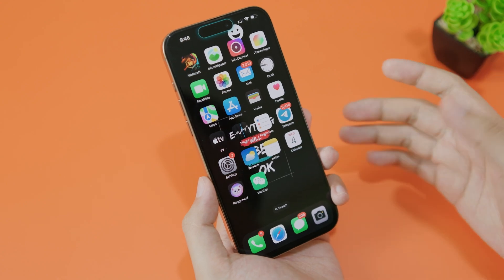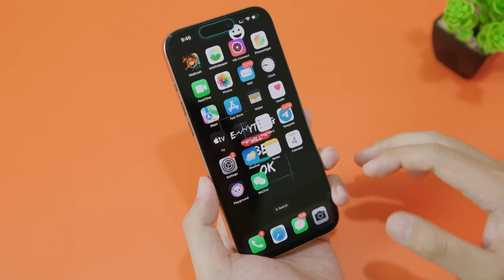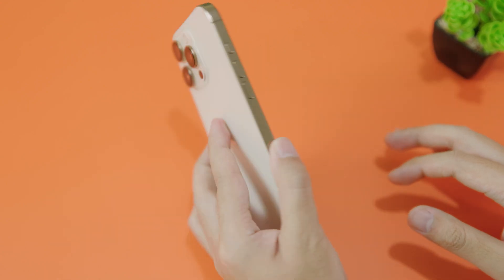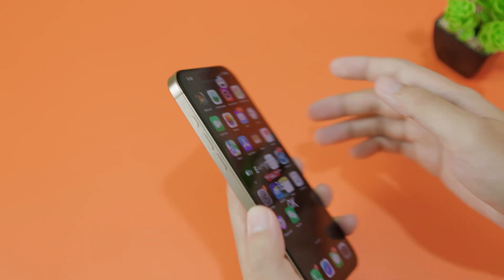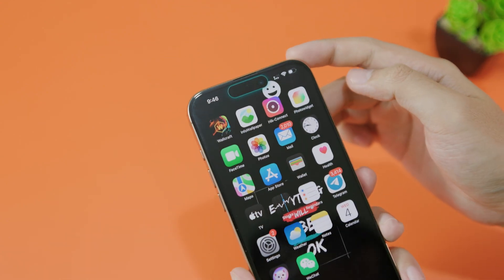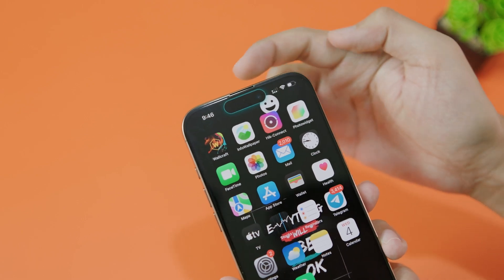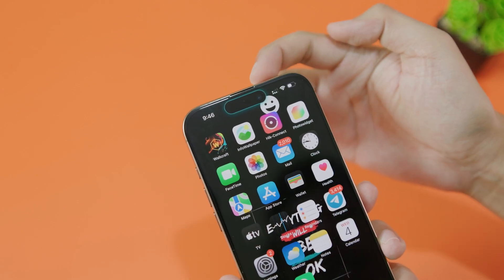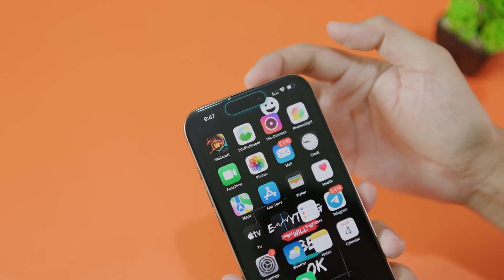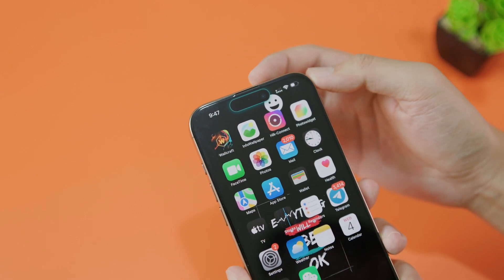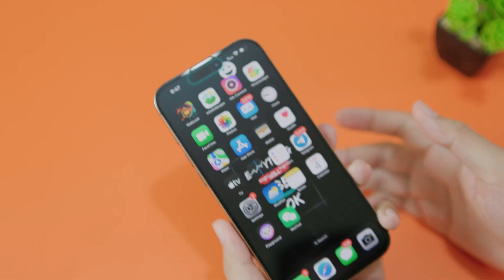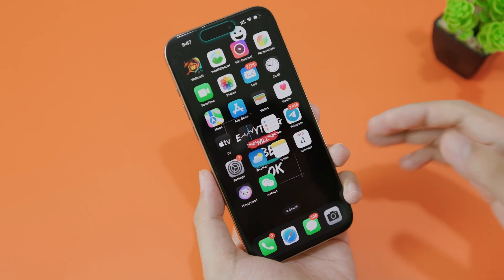Hello, welcome back. Do you want to customize the dynamic island on your iPhone 16 Pro Max just like this? You can see we have a border around the dynamic island, and you can do it for free — you don't need to pay anything.